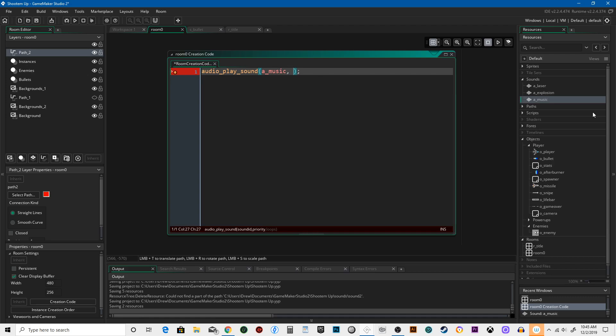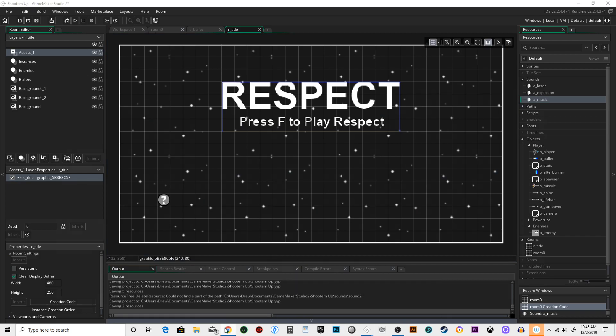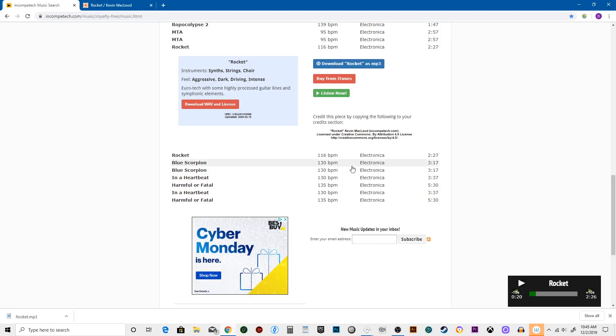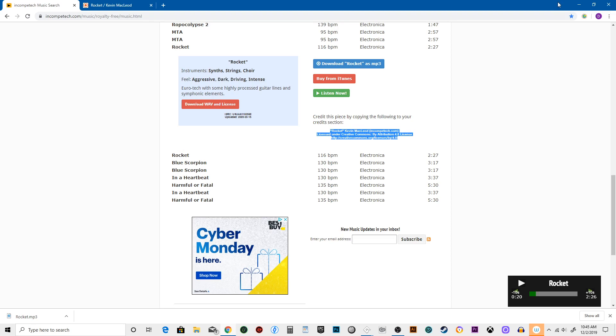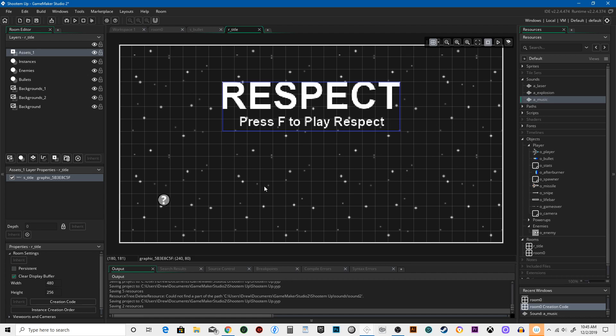And then it will loop through. We need to go into the title and give the proper credit where credit is due. That is required. Credit this piece by copying the following into your credit section. You have to do this otherwise you can get in some trouble, and we want to credit creators for their stuff. You wouldn't like it if somebody took your work and didn't give you credit for it, so we're going to pass that along to Kevin MacLeod here.